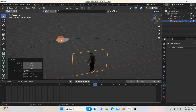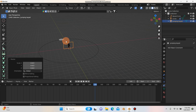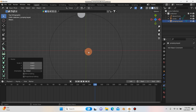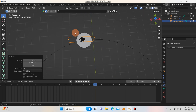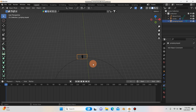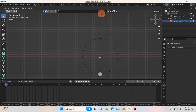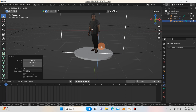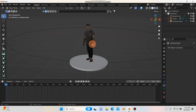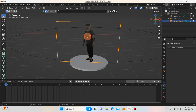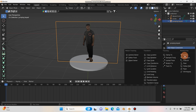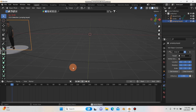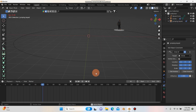To get the footage to stick to the spinner, hit 7 for top view and move the footage onto the spinner at frame one. Then select the footage, go to the constraints tab, and add a Child Of constraint. Set the target to the circle. Now when you hit play, the footage is stuck to the circle — exactly what we want.